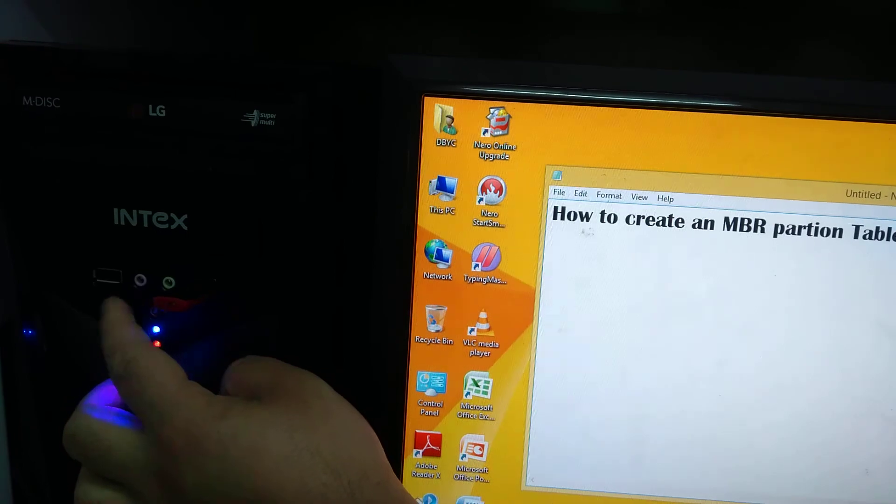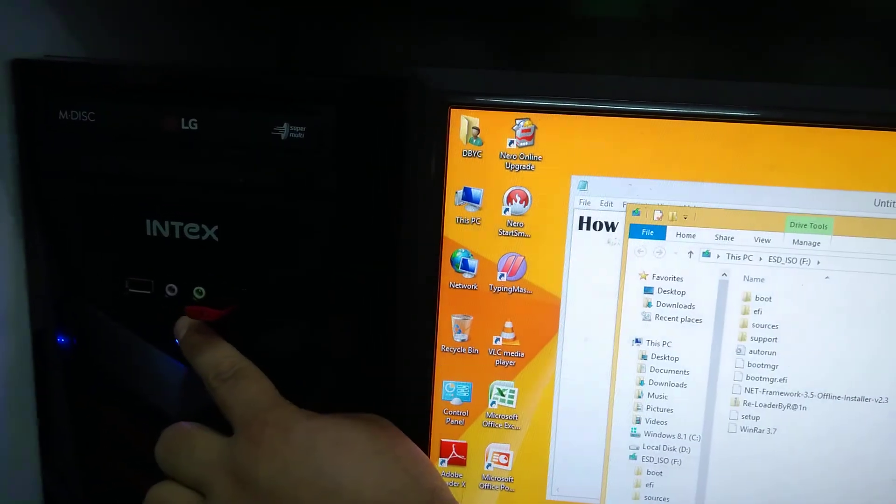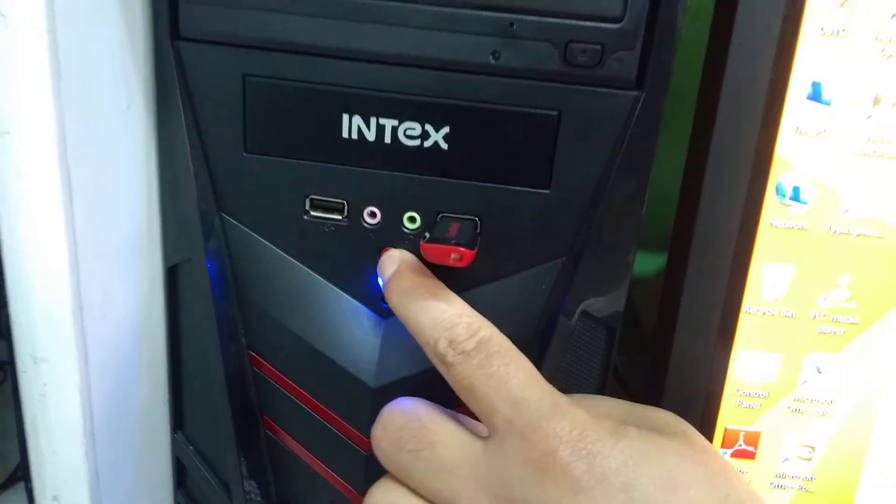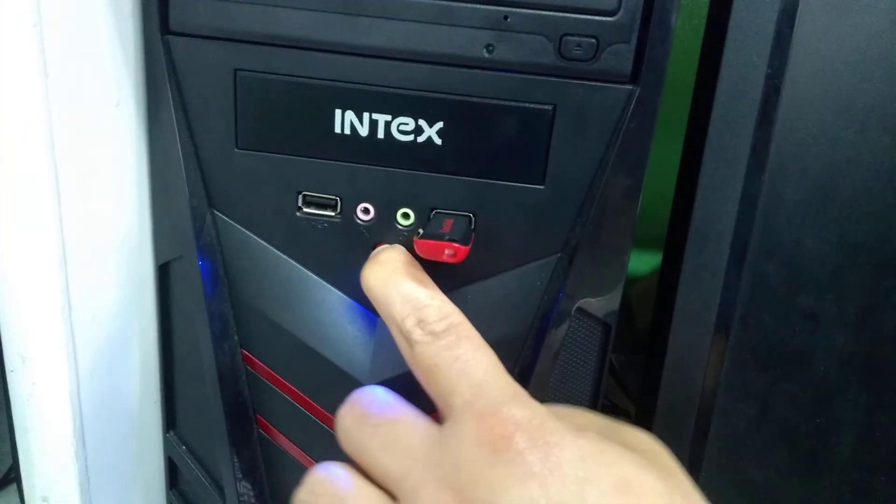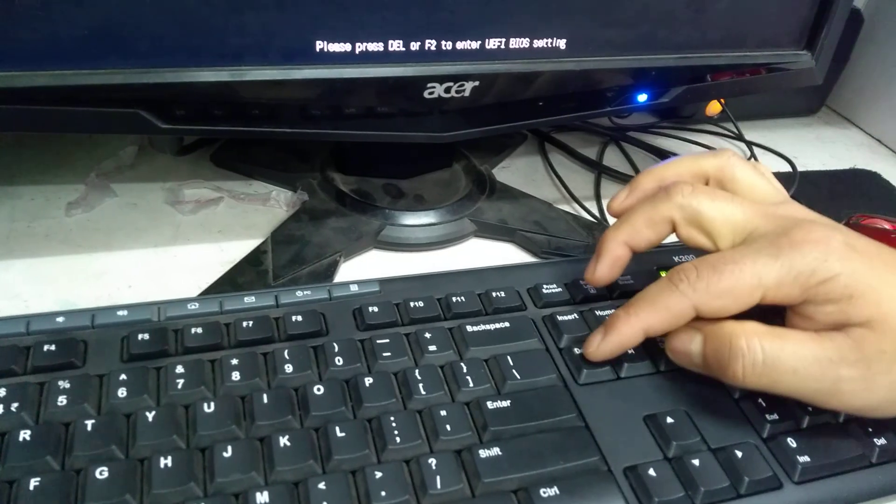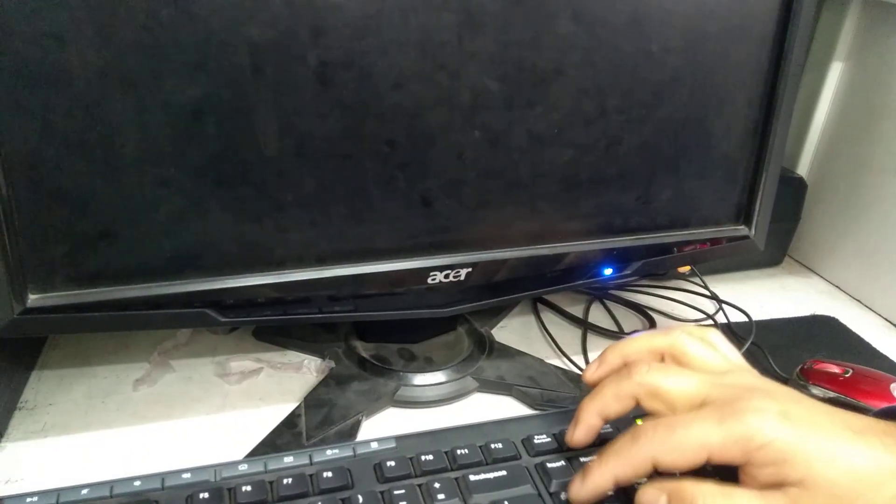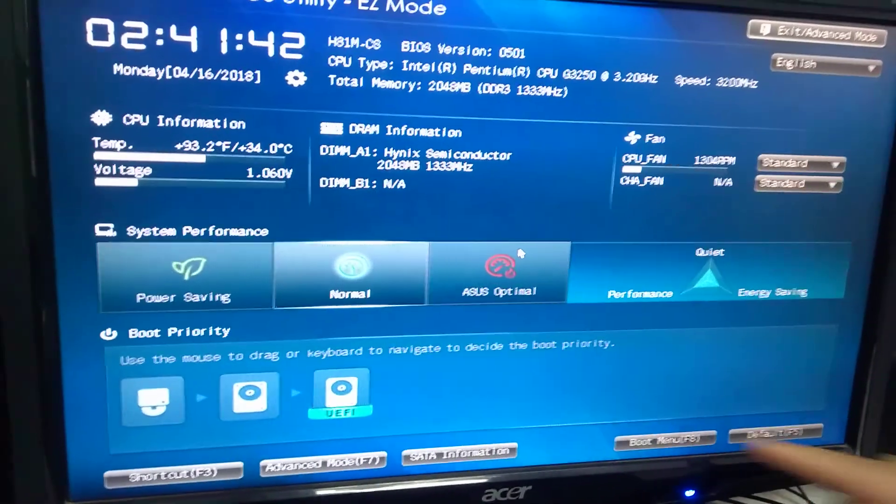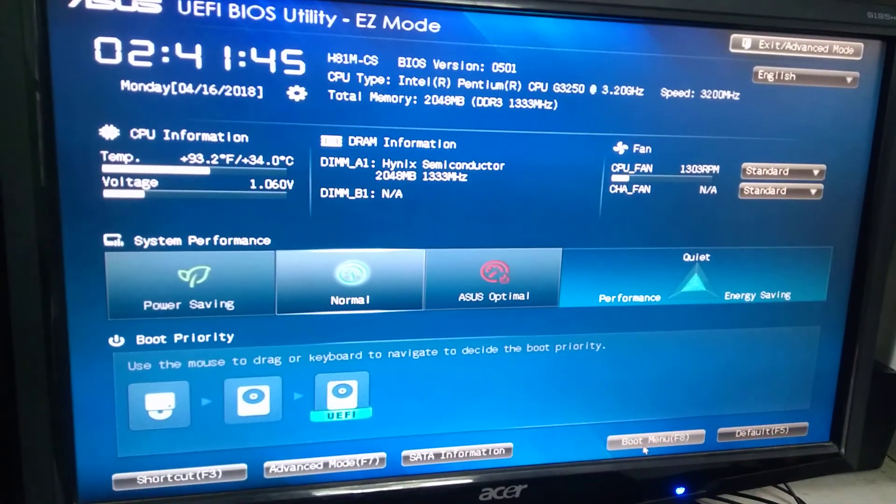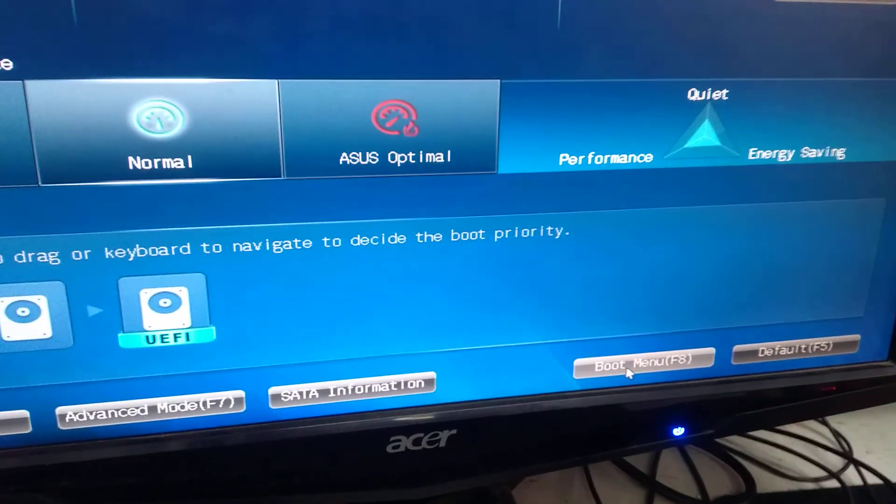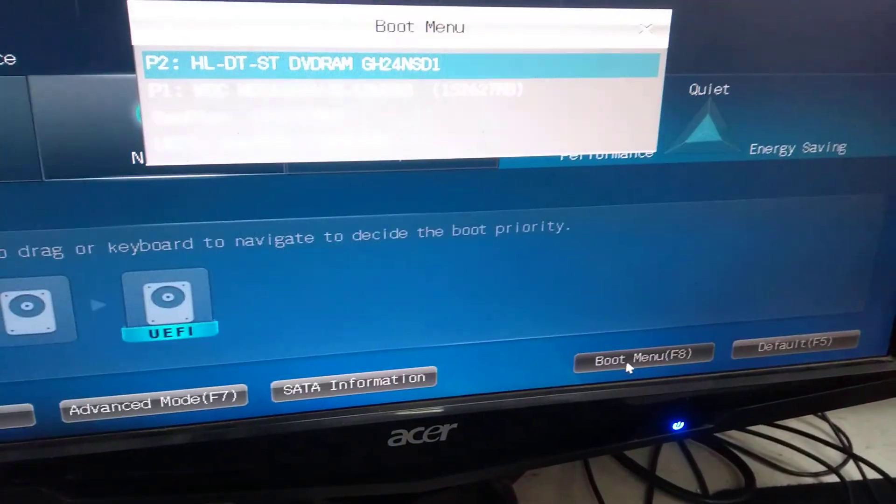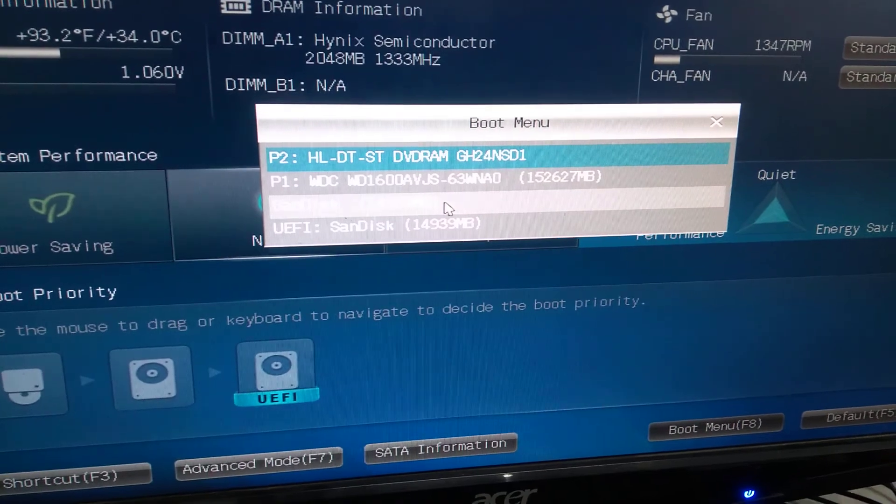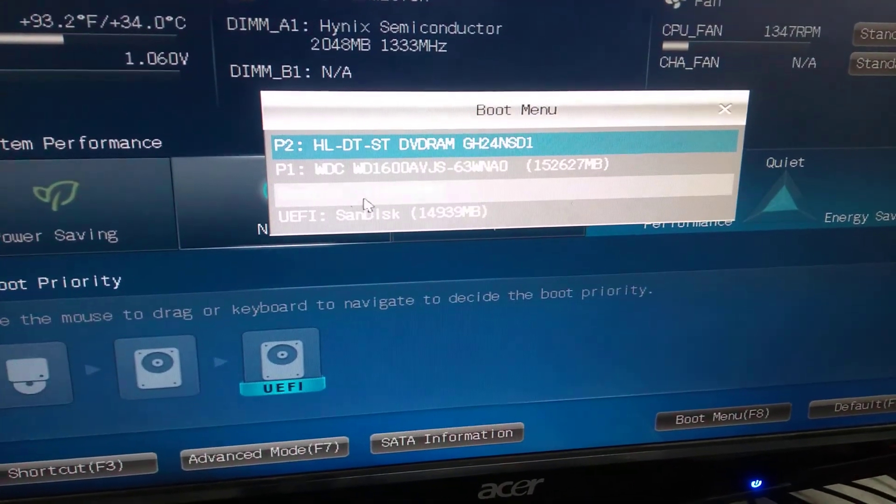Reset the PC and press Delete key or F2 to enter BIOS. Go to boot menu. See, boot menu - that is SanDisk because the pen drive is SanDisk. I select SanDisk and proceed.